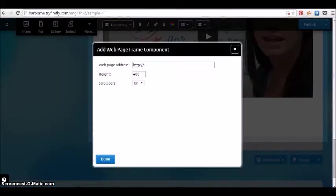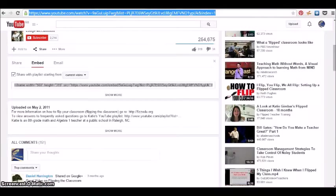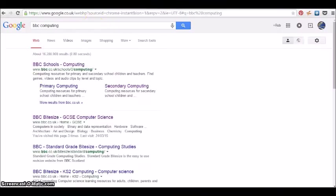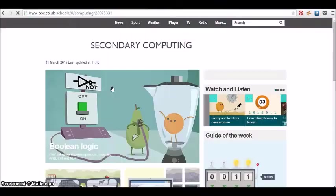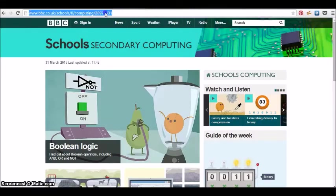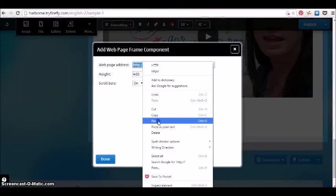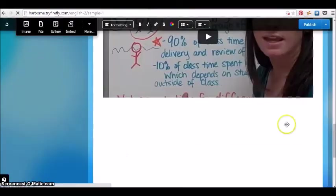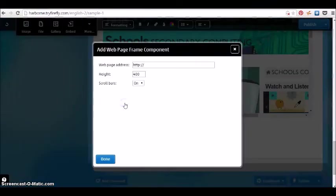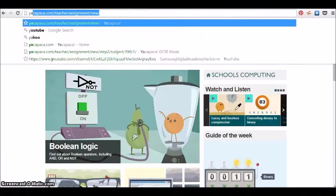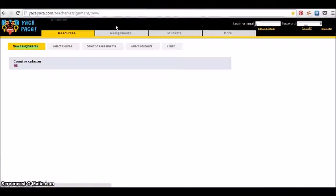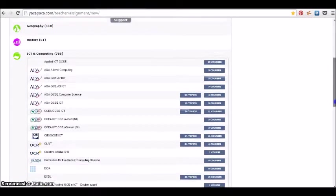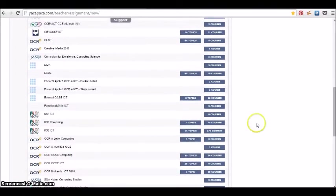You can embed whole web pages. If we took the secondary BBC Computing page and paste it in here, that also appears as a live embed of the website, so all the options are clickable within it.